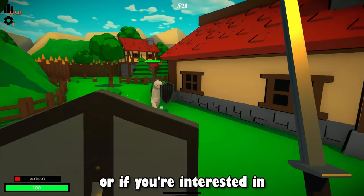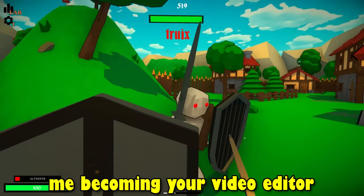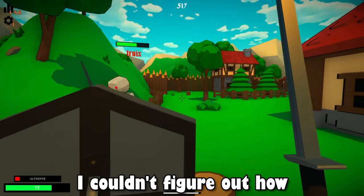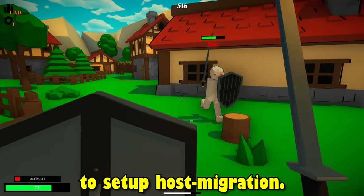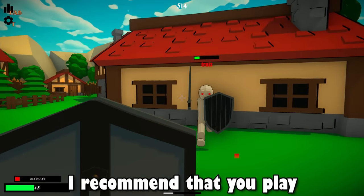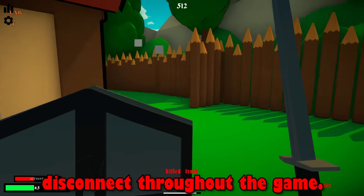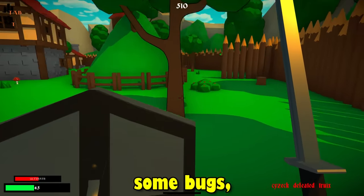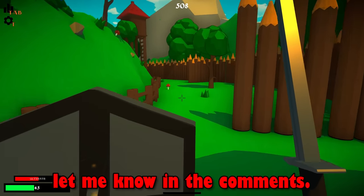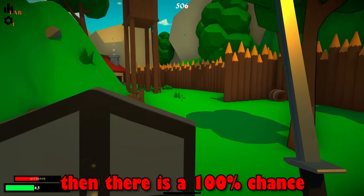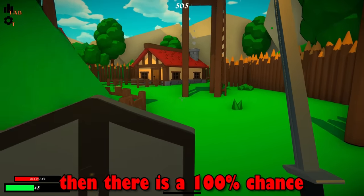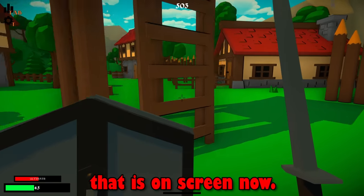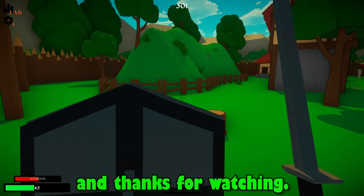If you want to play the game right now or if you're interested in me becoming your video editor, check out the links in the description. I couldn't figure out how to set up host migration, so if you do play, I recommend that you play with people that you know won't disconnect throughout the game. There also might be some bugs, so if you find any, let me know in the comments. If you liked this video, then there's a 100% chance that you'll like one of the videos that is on screen now, click on one of them, and thanks for watching.